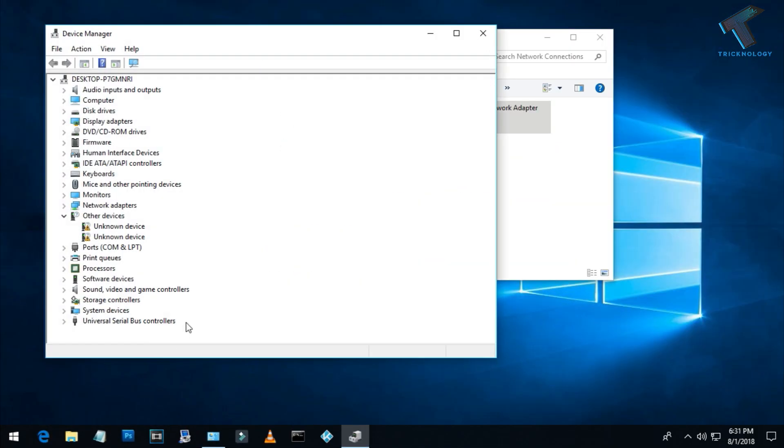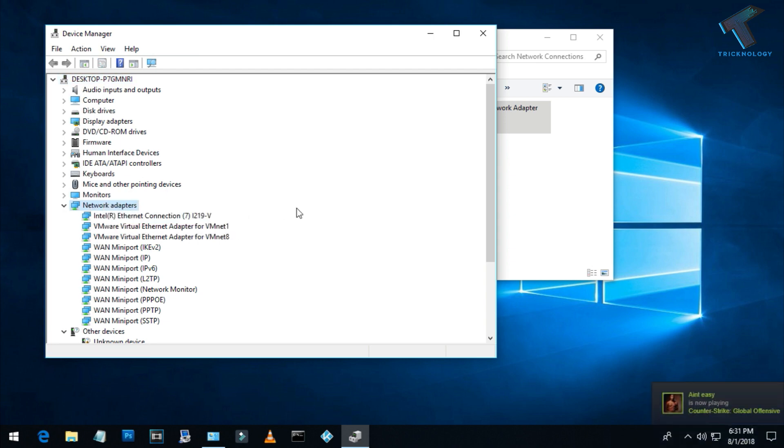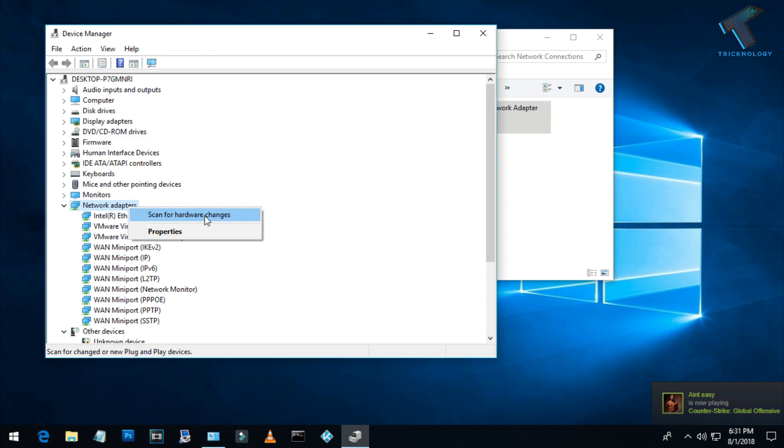Now here you will get network adapters. Just expand this option and after that you have to right-click on network adapters and click on scan for hardware changes.